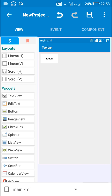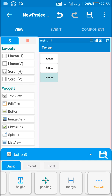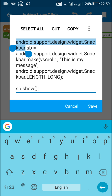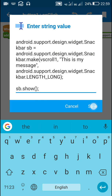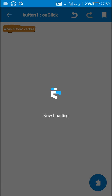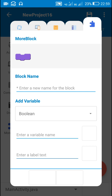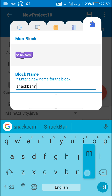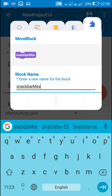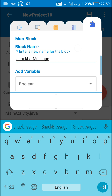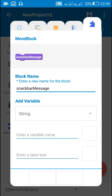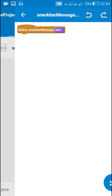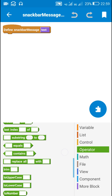Now suppose I have several different buttons and I want to display several different messages on button click. I can create a more block using this code. I'll copy this code and remove the 'add source directly' block from button1 onClick. Then I'll go to more block and create a new more block with the name 'snackbar_message' and with a string variable called 'text'.